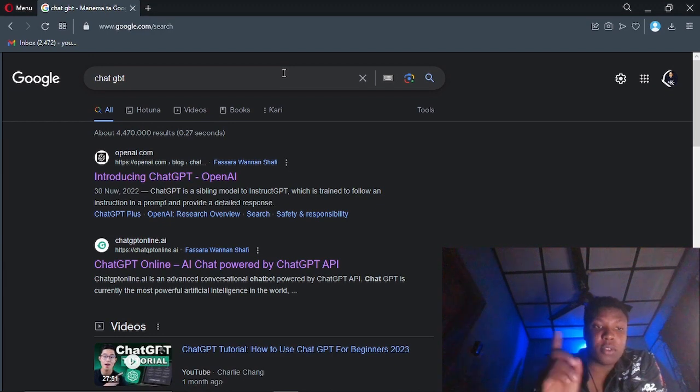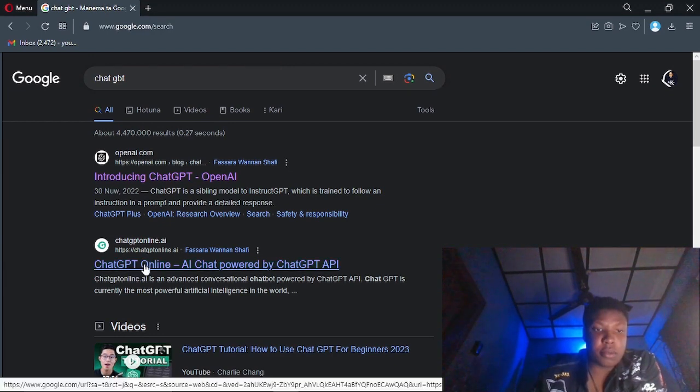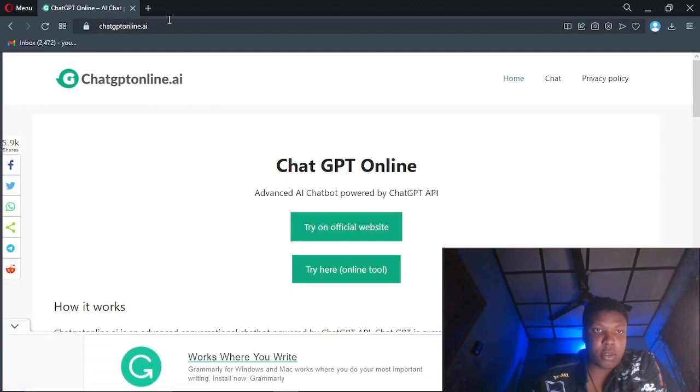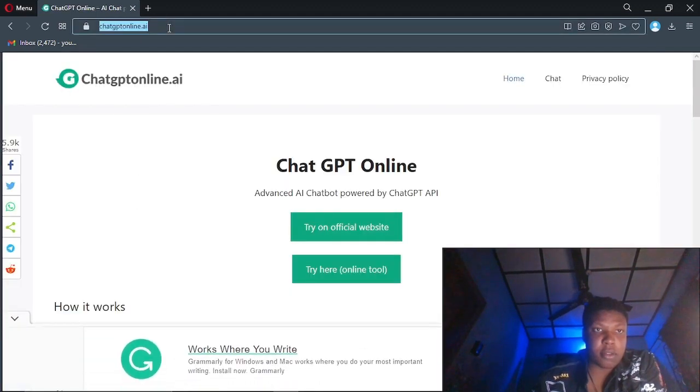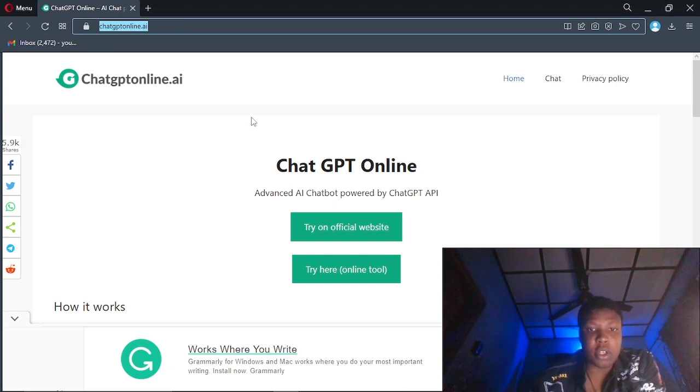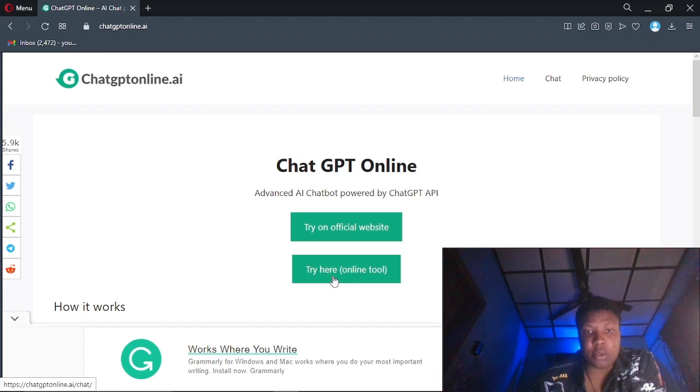I'm on my iPad Mini right now. You can use any browser you want. Go to this website, chatgptonline.ai. Once you're done, click on try here online.